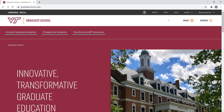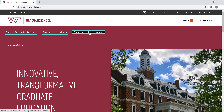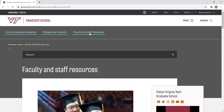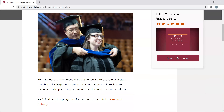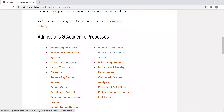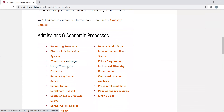The Authenticate landing page can be accessed two different ways from the Graduate School website. The first is to click the faculty and staff resources link at the top of the homepage, and then scroll down to select 'Using Authenticate.'